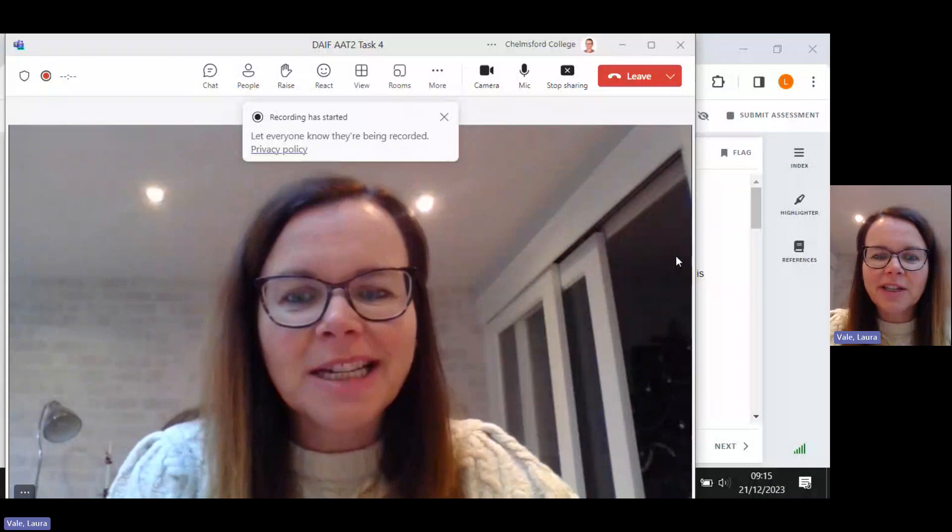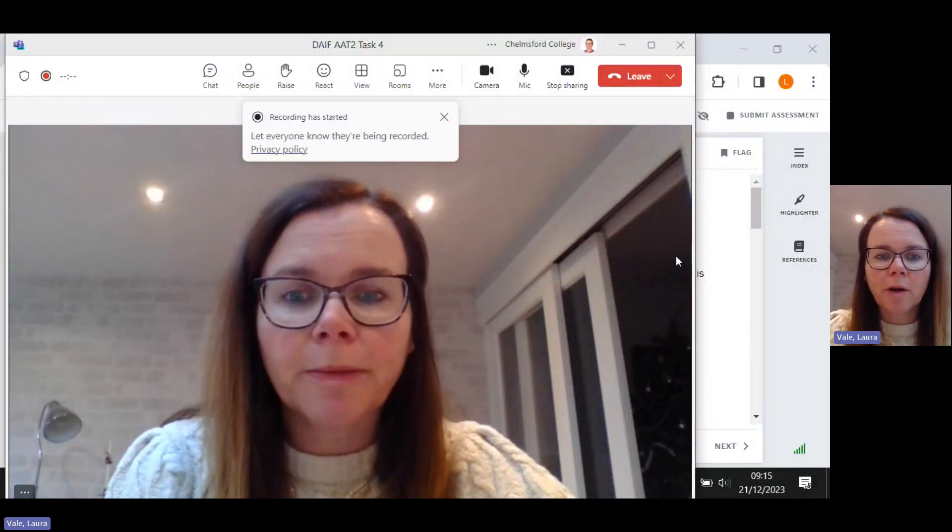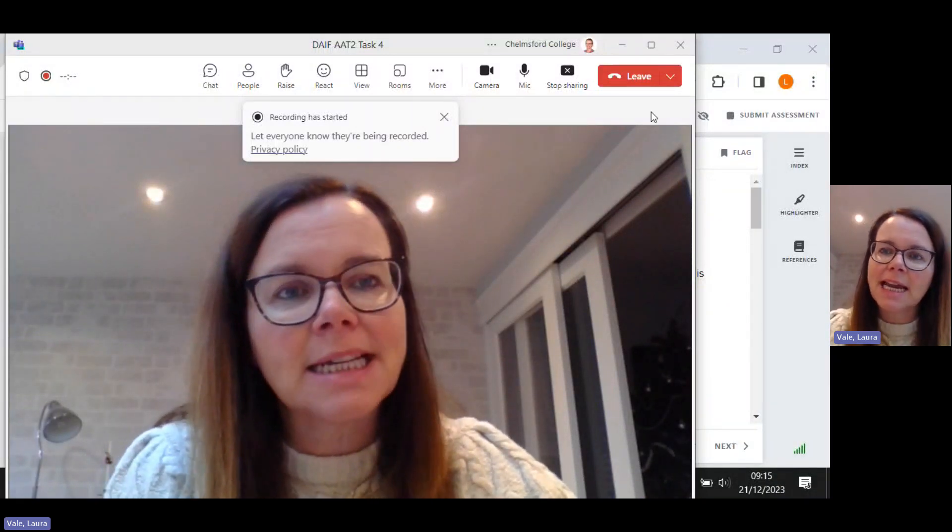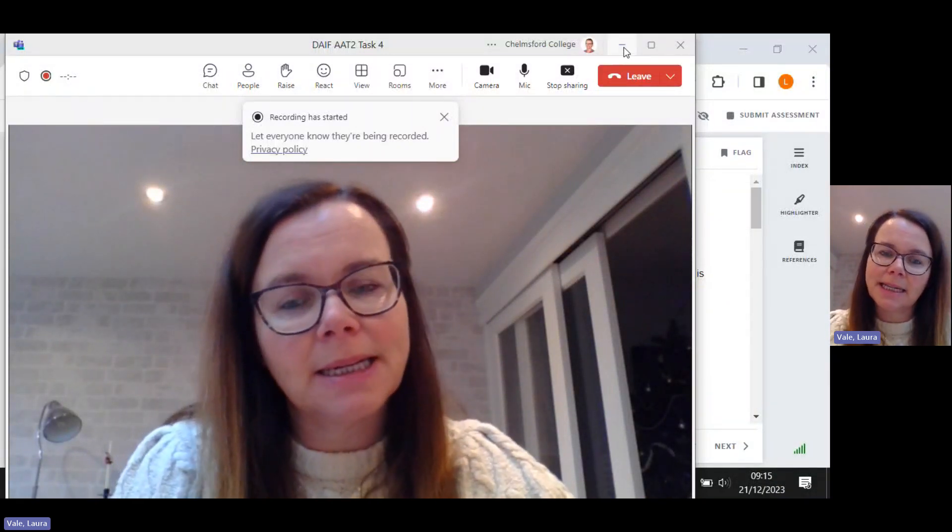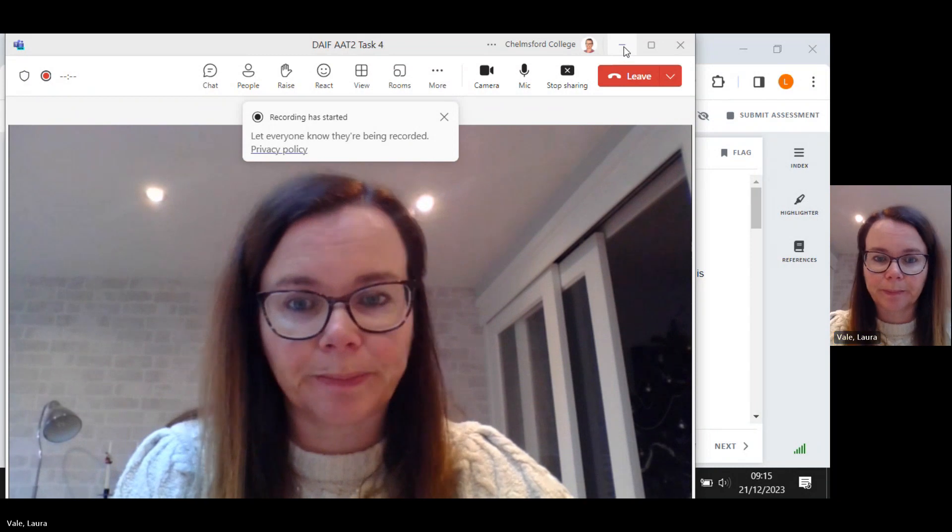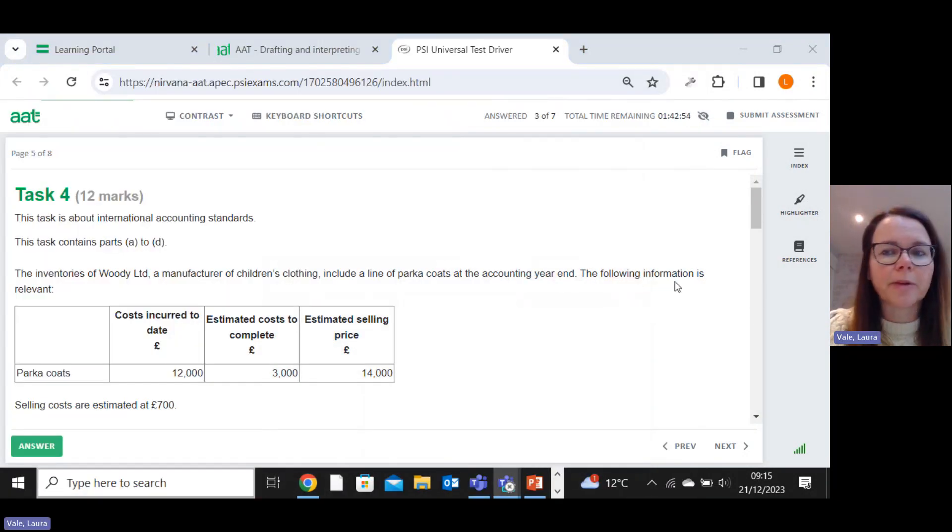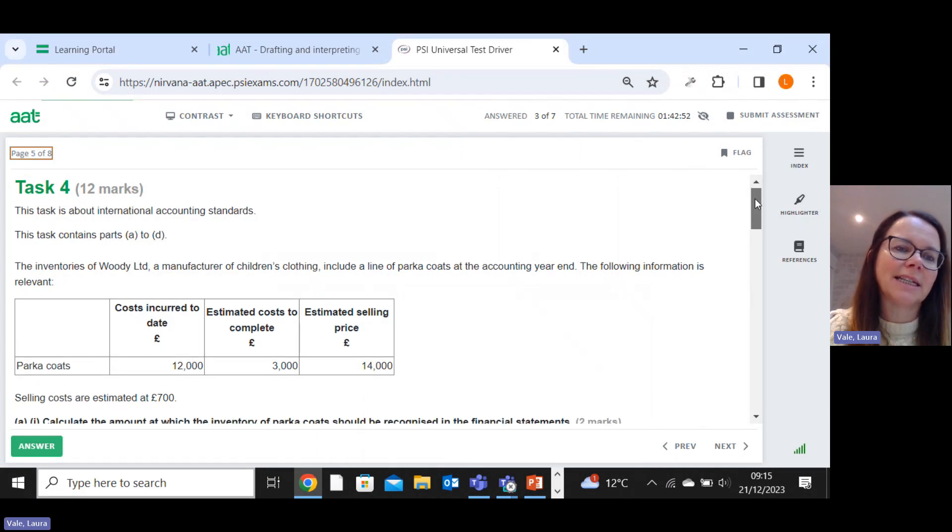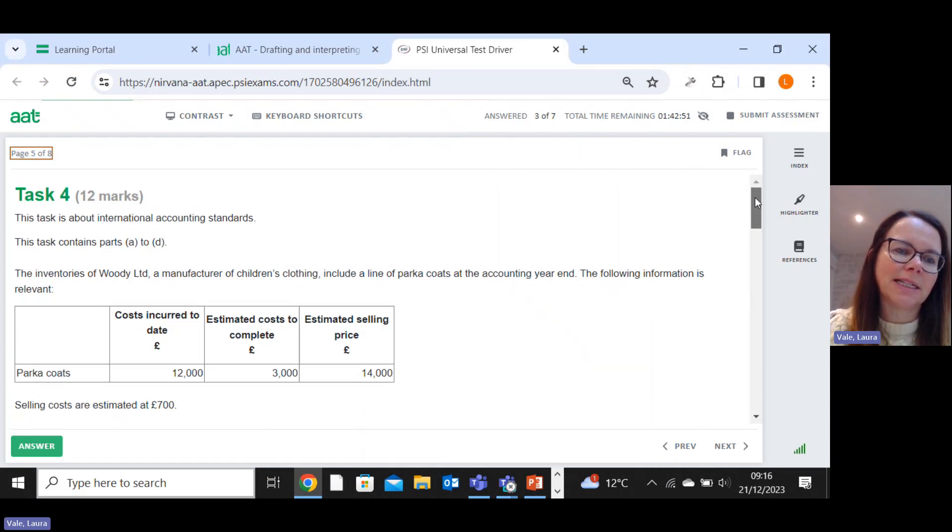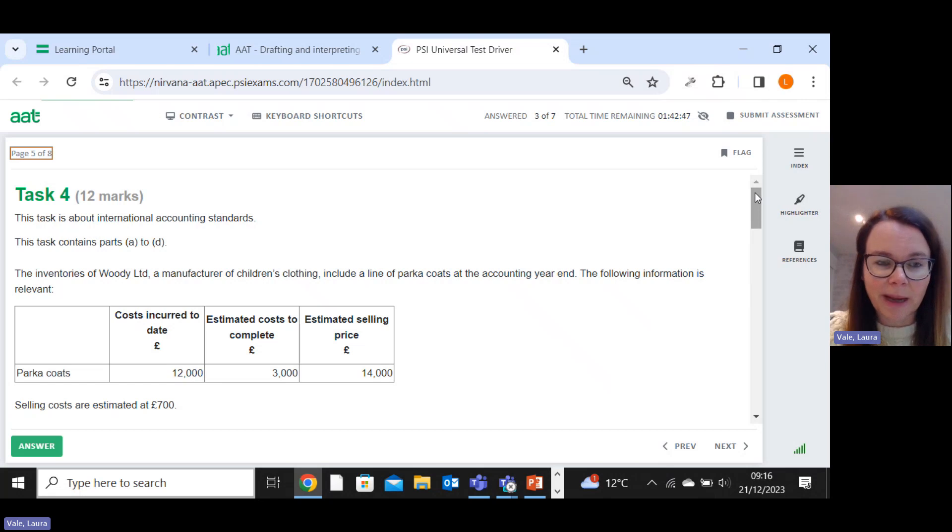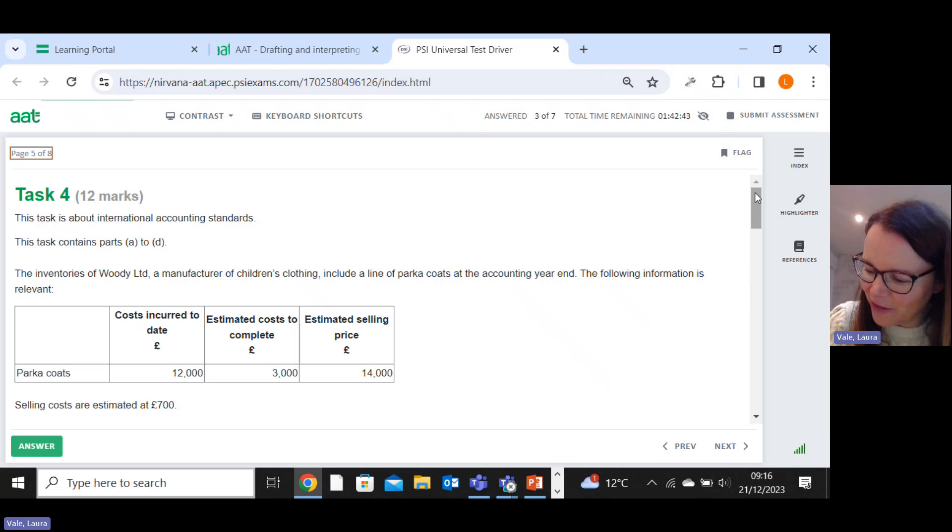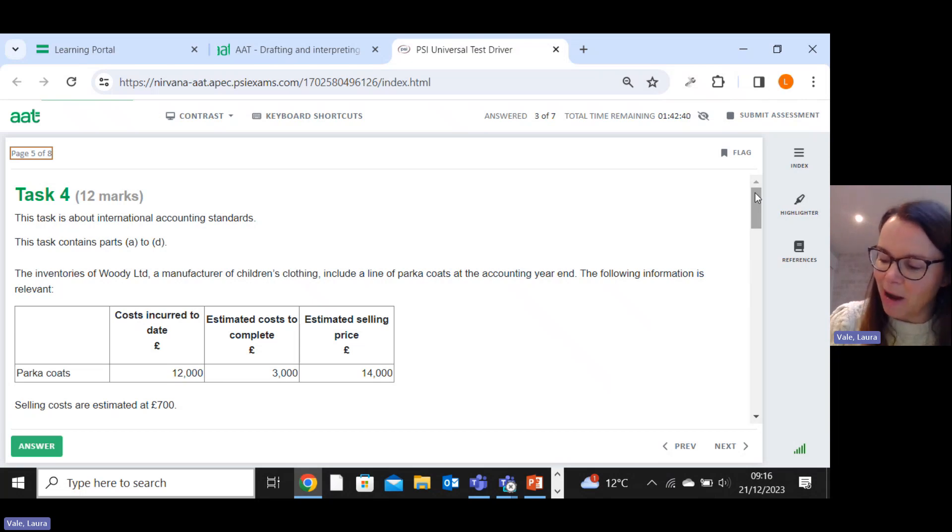Hello, in this video I'm looking at task four of the second AAT Sample Assessment for DAFE. Twelve marks on the International Accounting Standards.